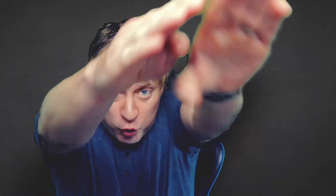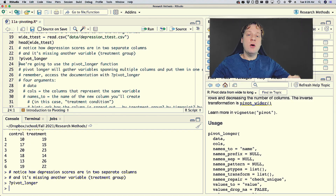So how do we make our data tidy? Let's jump right into R and find out.